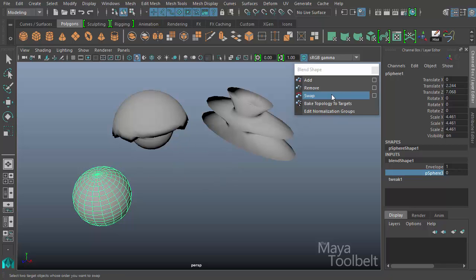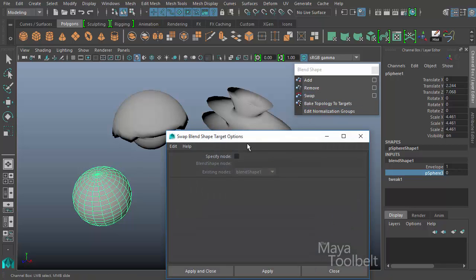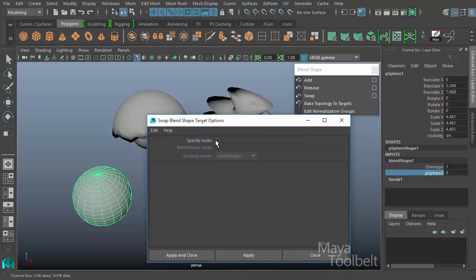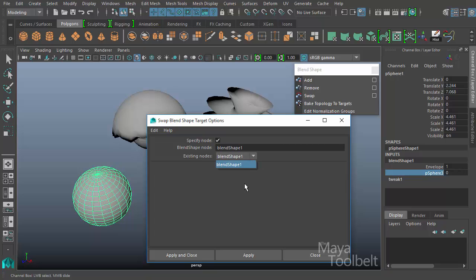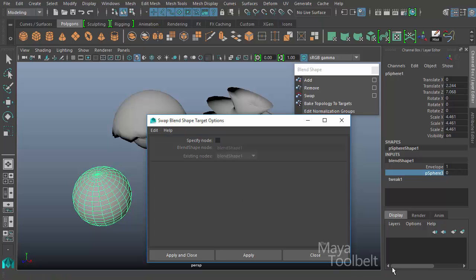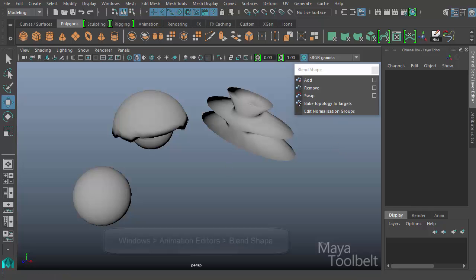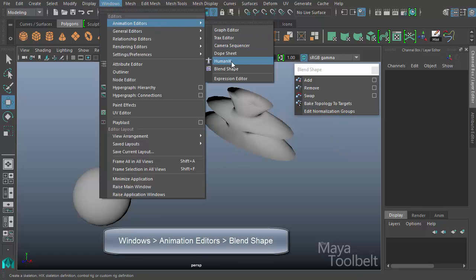Let's keep this as it is and look at Swap. We have Swap options, and here we're in familiar territory with Specify Node and existing nodes — currently showing the one blend shape in the scene. If you had multiple blend shapes they'd all appear in this list to choose from. If you only have one blend shape in your scene you don't even need to use the options; you only need to specify the node when you have multiple blend shapes.